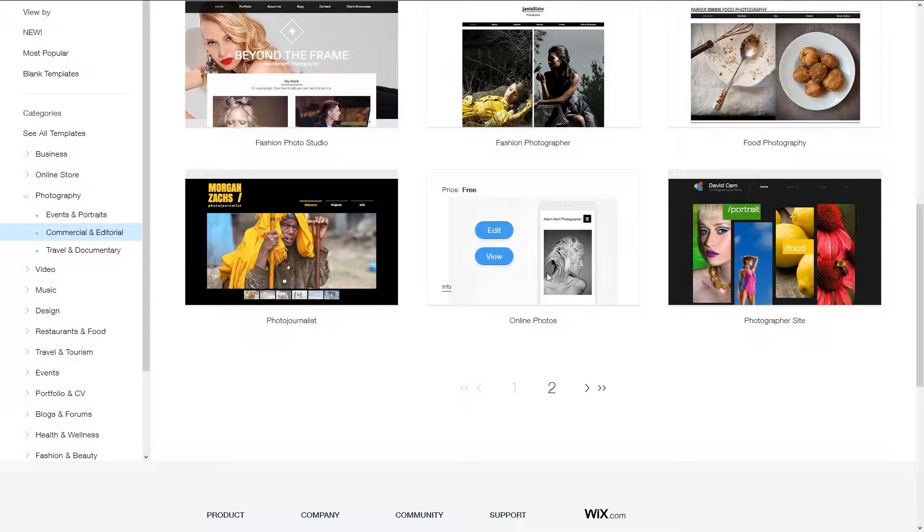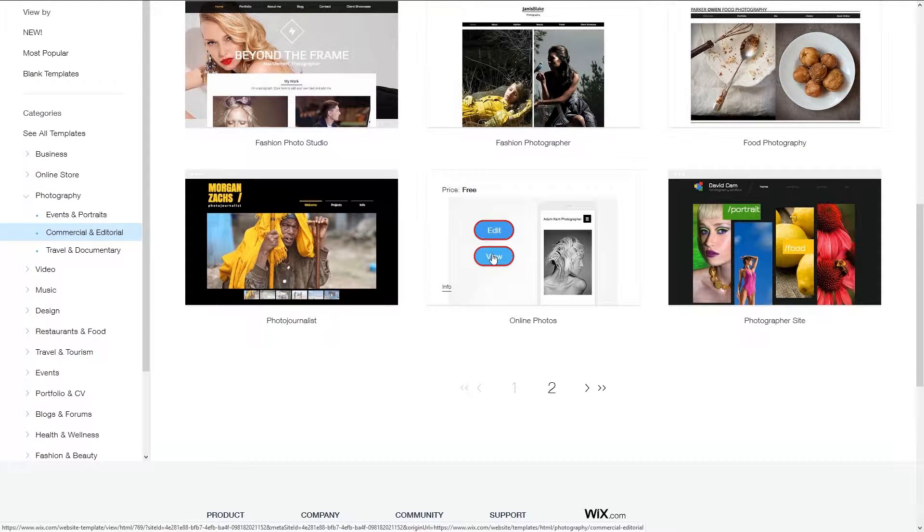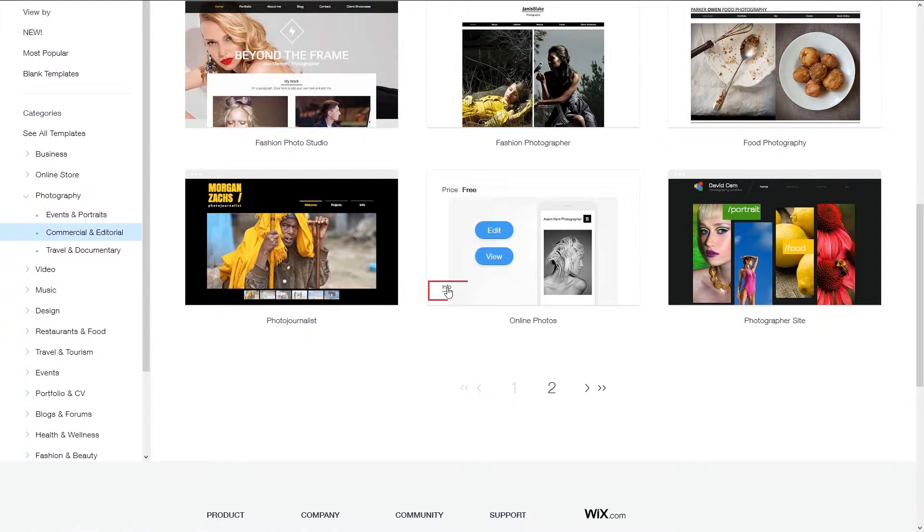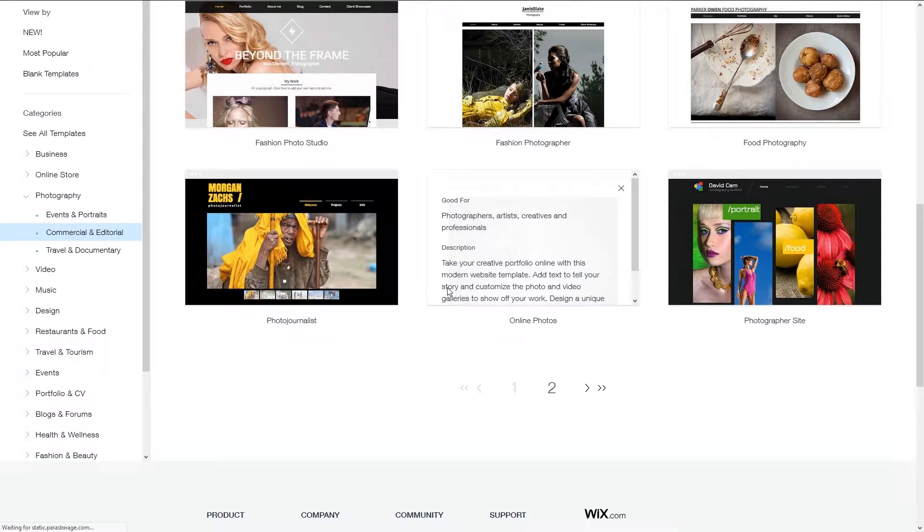Hover your mouse over the template. Two buttons will appear, edit and view. In the lower left, there is an info link that shows what the template is best suited for, as well as a short description.